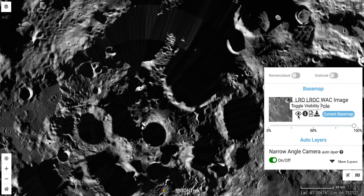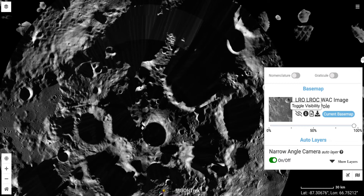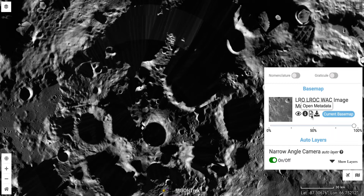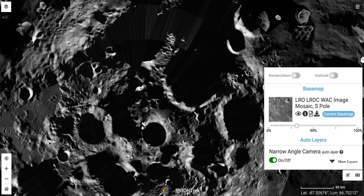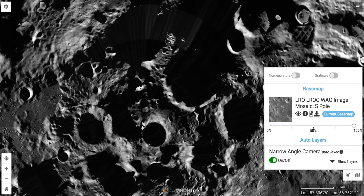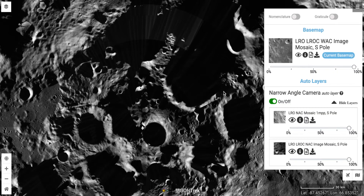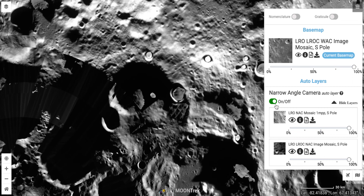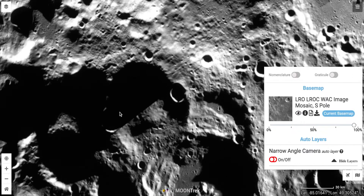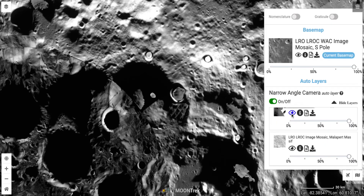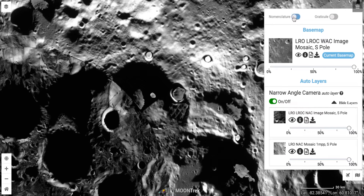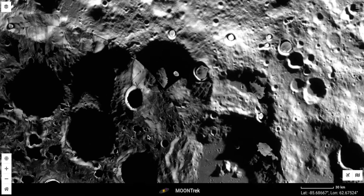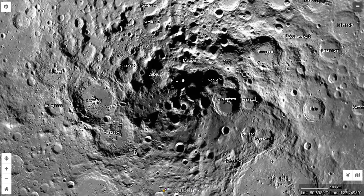I can turn that map on and off by clicking on the eye icon, which eliminates some of the features I'm looking at on my screen. I can download that map and also change its visibility or transparency with the slider. There are also some layers automatically loaded here from another instrument on the same mission — the narrow angle camera. I can turn those layers on and off. There's also a nomenclature layer — when I click on it, the map will load with the names of features on the moon, including names of craters and other regions at the south pole.